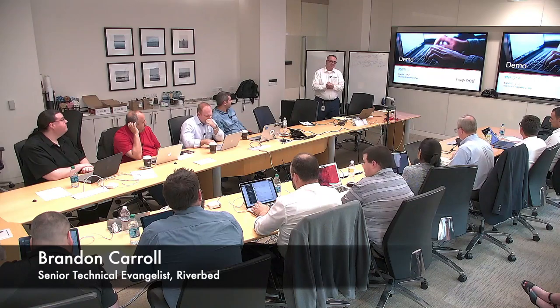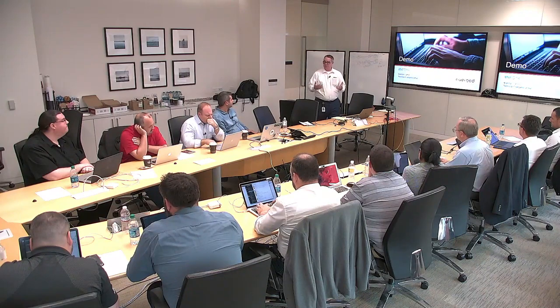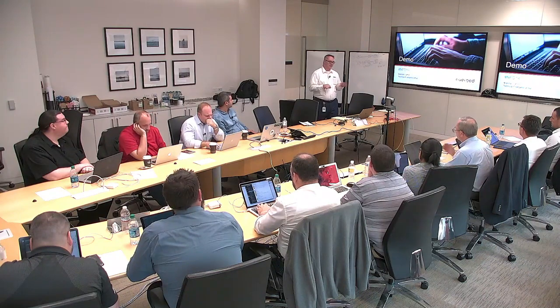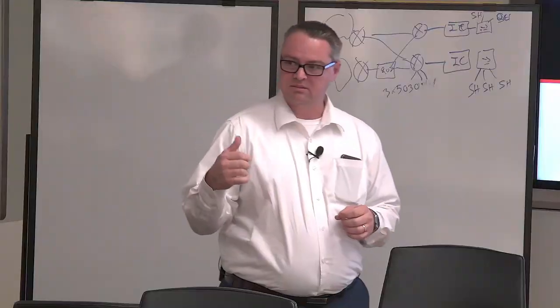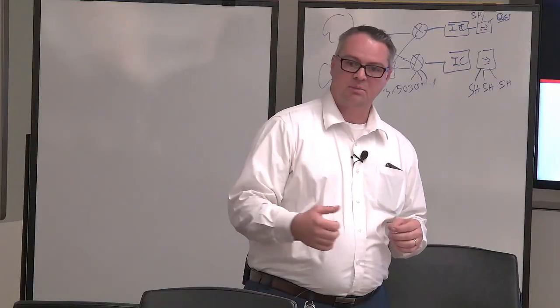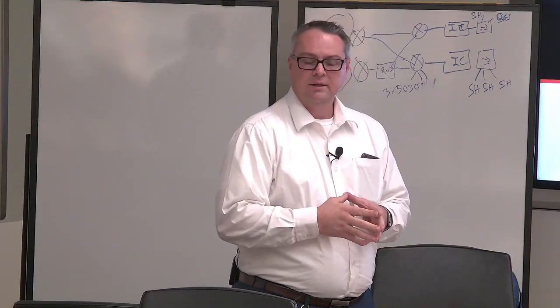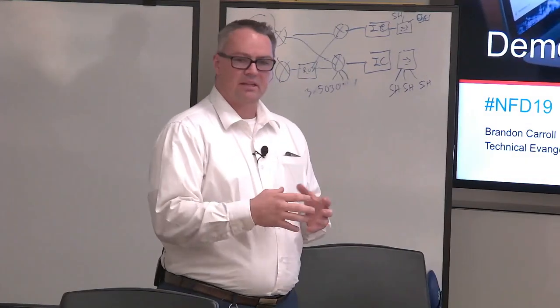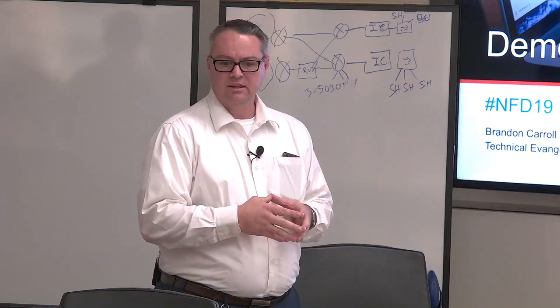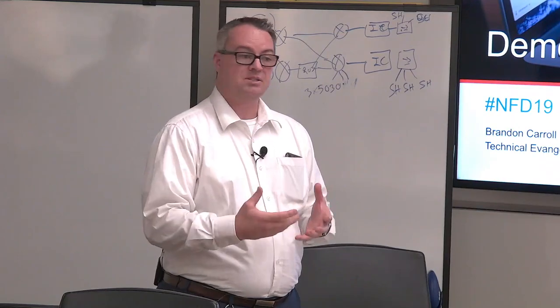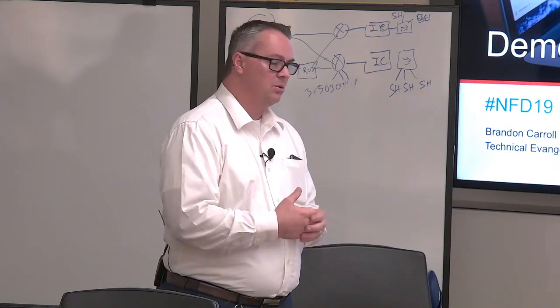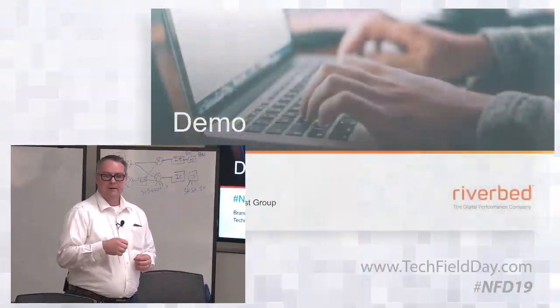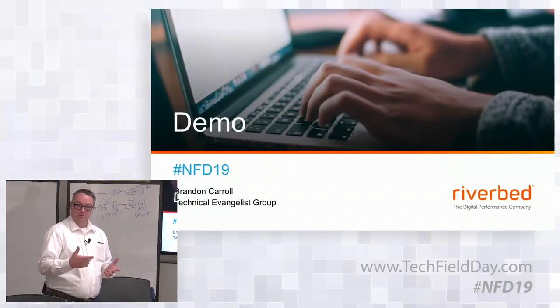Hello everybody, I am Brandon Carroll, and I'm on the technical evangelist team here at Riverbed. We're going to do some demo and look at some of the things that Z talked about, and then I want to show you a couple other things in SteelConnect Manager that I think are pretty cool.